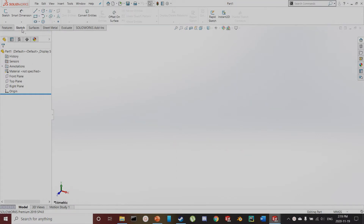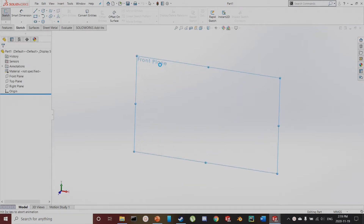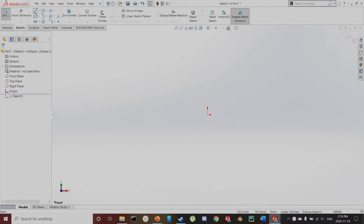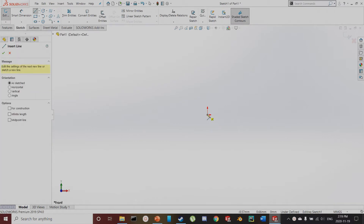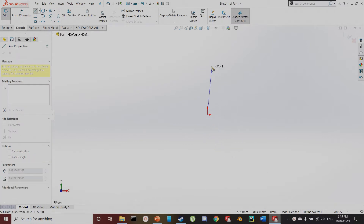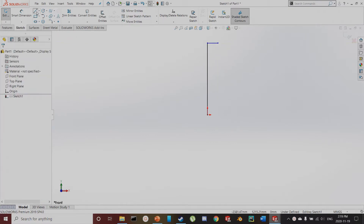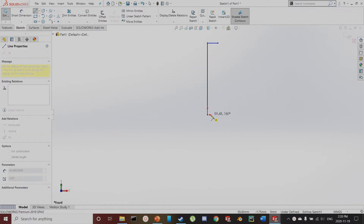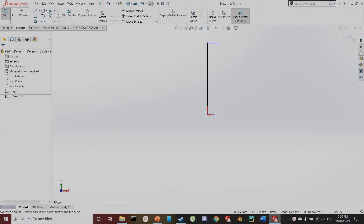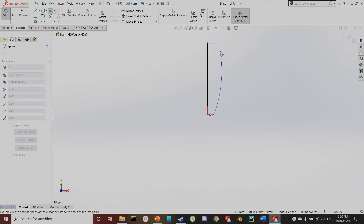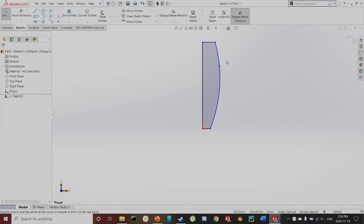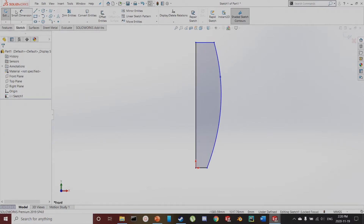The first thing we're going to do is a revolve for the handle. To do this, we're going to create a sketch on the front plane, making sure it starts at this point here. I'm going to do a three-point spline starting at the bottom, and then dimension it.